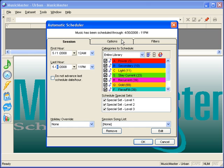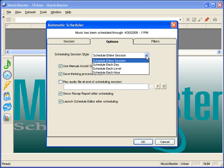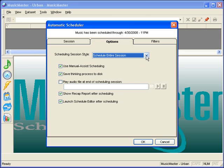The Options tab allows you to determine the session style. Most schedule the entire session, but this option would let you choose to schedule each day, level, or hour.